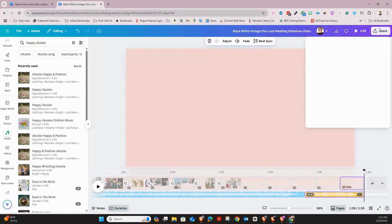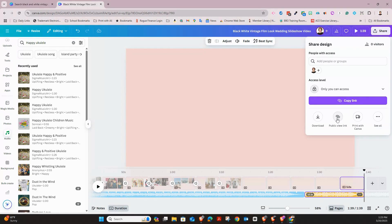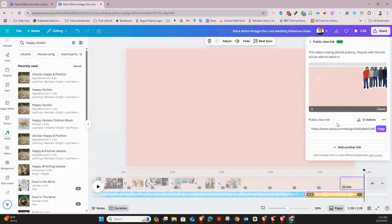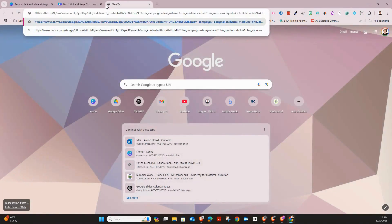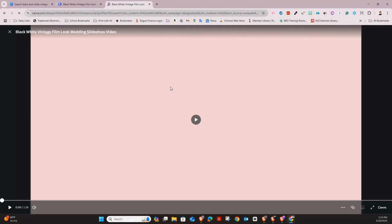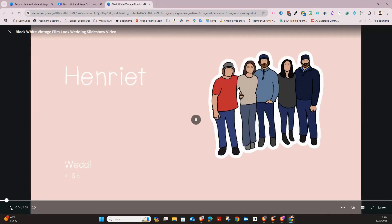Once everything looks good, you're ready to export your video and share it. Go to 'Share' and you can share with a public view link or upload it directly to YouTube. Create a public view link and it gets copied to your clipboard — that's the link you can share with your class and it will be done right there for you. And that's it — you now have a sweet, simple video that your students are going to love, sharing those awesome memories.